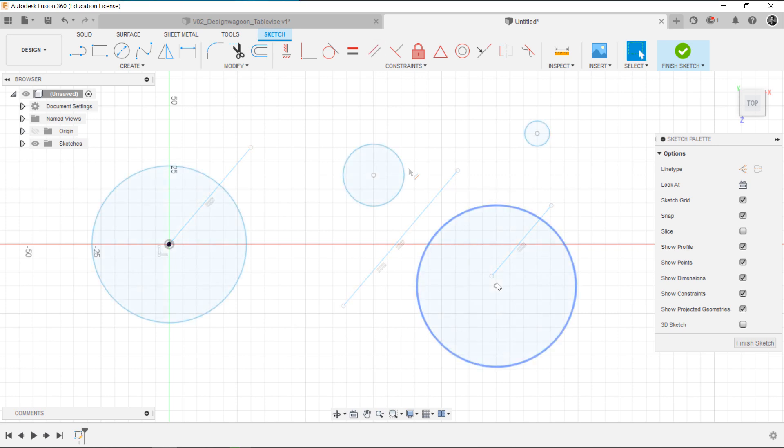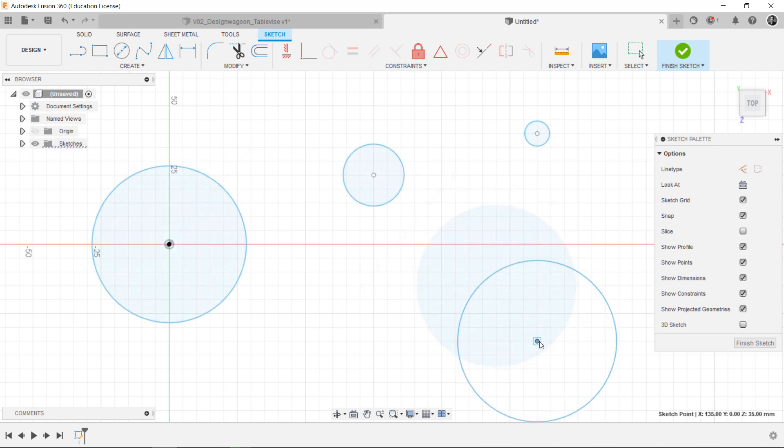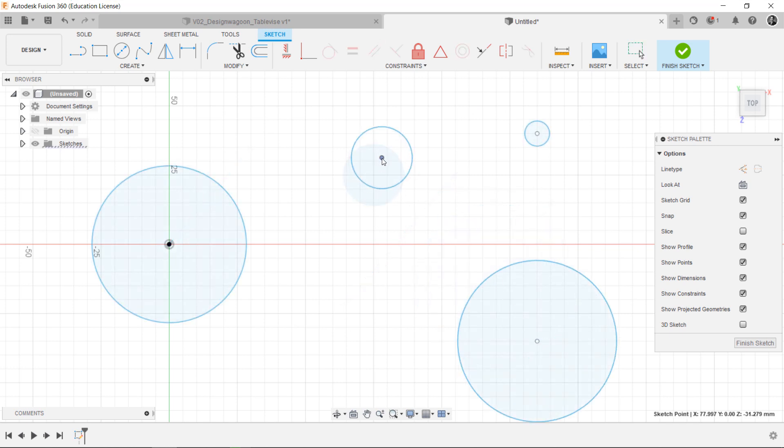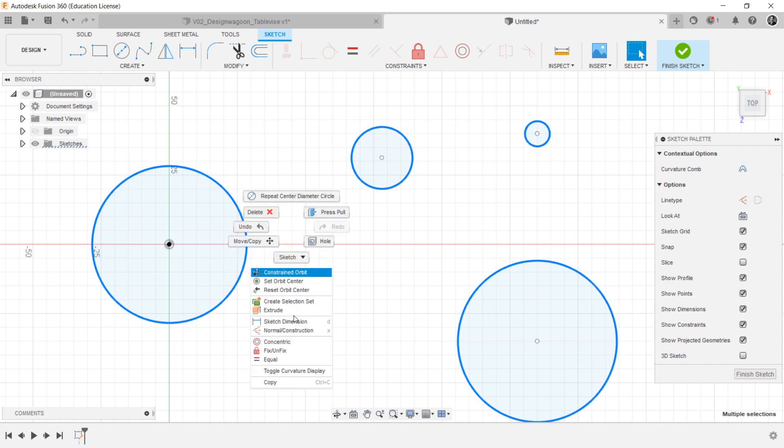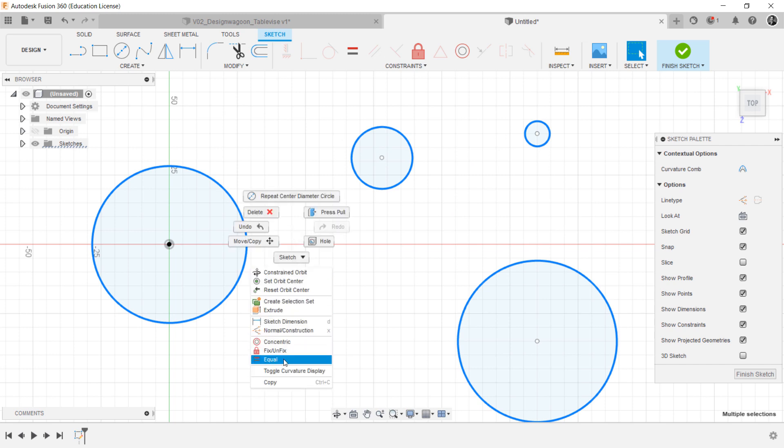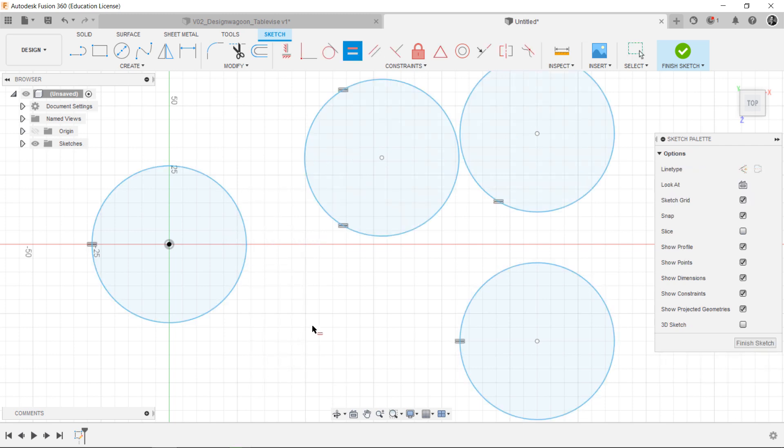In another example, you can select four different circles at the same time. After you push the right-click, then you can easily select the equal constraint.